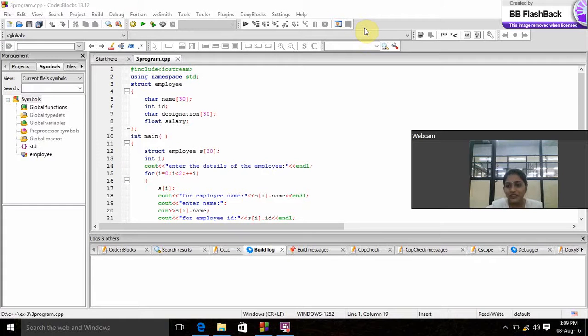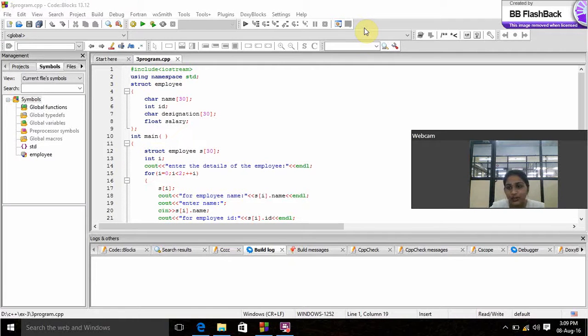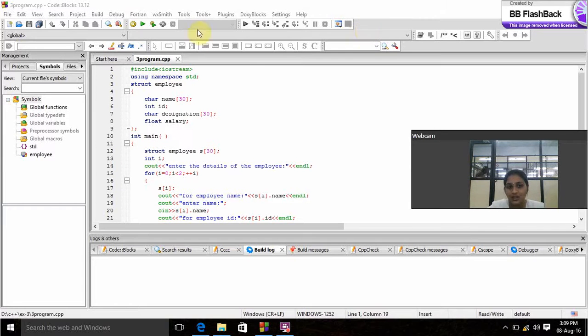Good afternoon, my name is Limnithan. My registration number is UR15cs235. Now I am going to discuss about employee's name, ID, designation and salary.